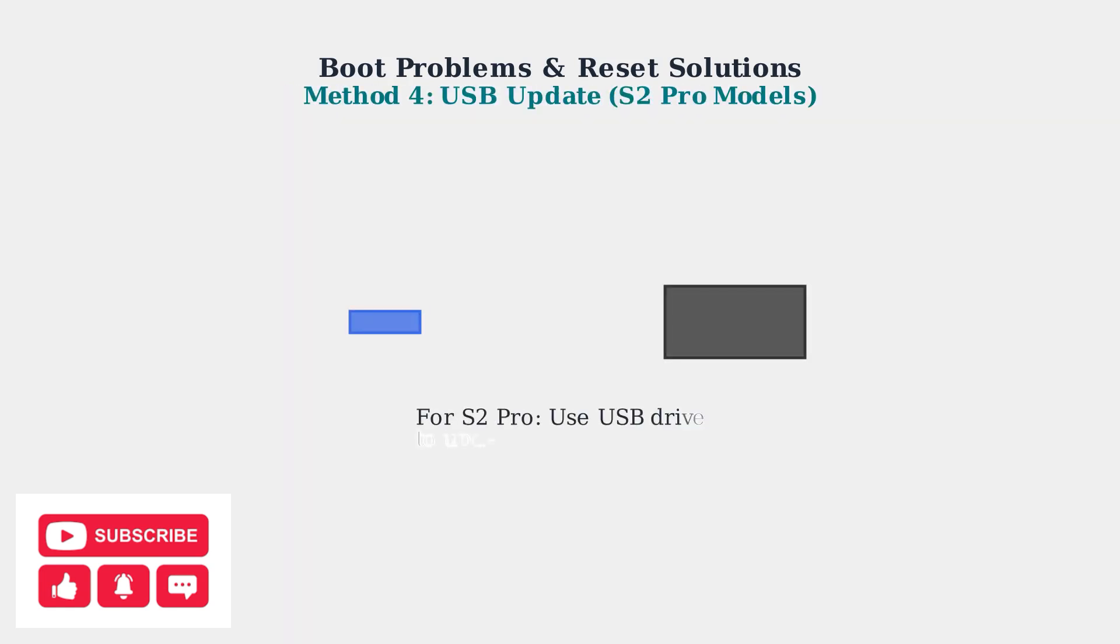For Superbox S2 Pro models that won't boot with the remote, you can use a USB drive to update the firmware. This method requires downloading the appropriate firmware file to a USB drive.